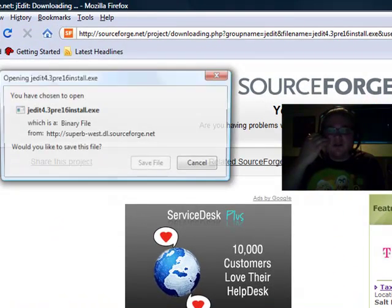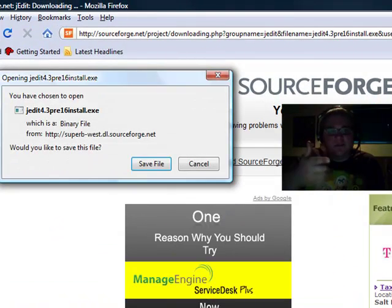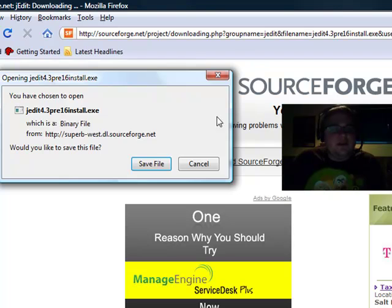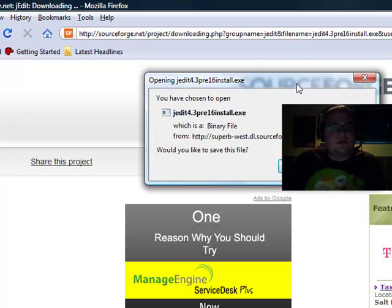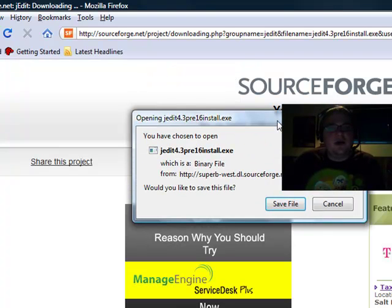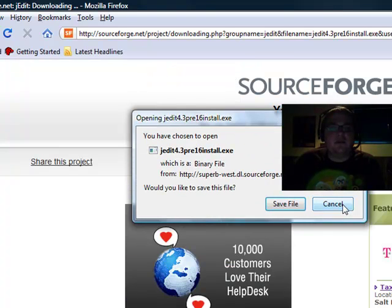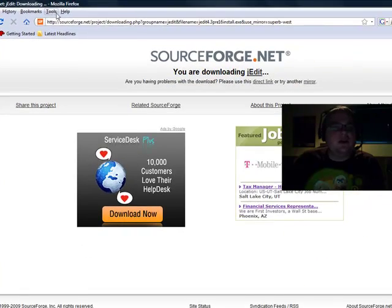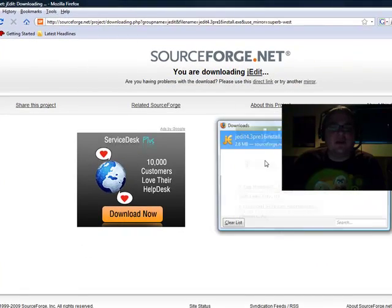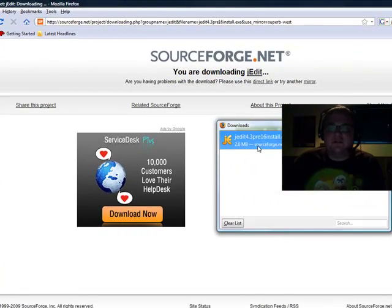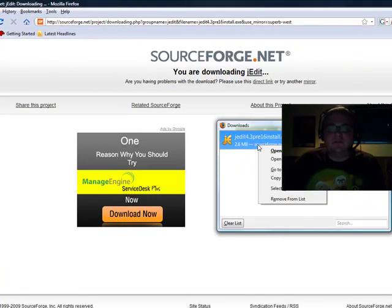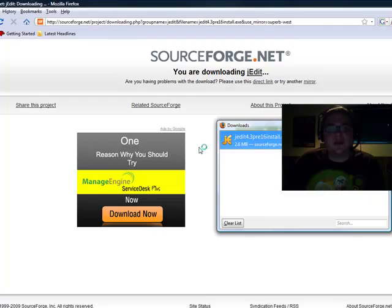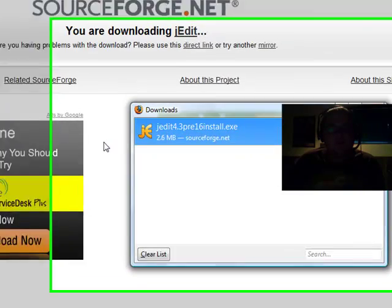And it will take you to SourceForge where in a minute here our download will pop up, and we can go ahead and get that installed. There it is, right there. I'm going to hit cancel here because I've already downloaded this. I'm going to open up my download manager, right there, let's open that.